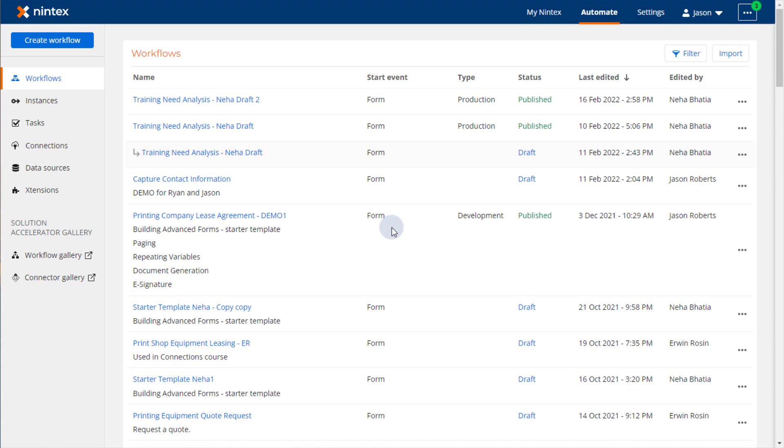This integration step can be performed through the SharePoint integration feature available in the Settings area in your Nintex Workflow Cloud environment.